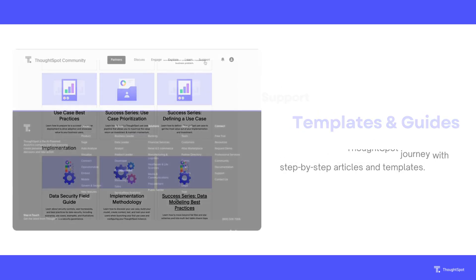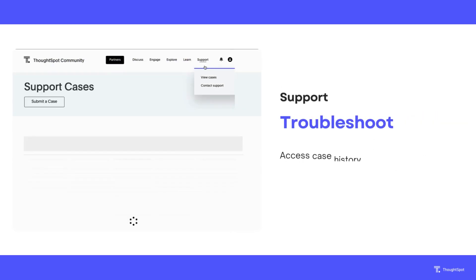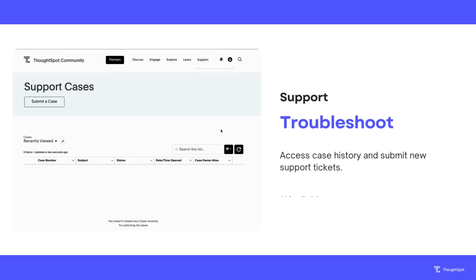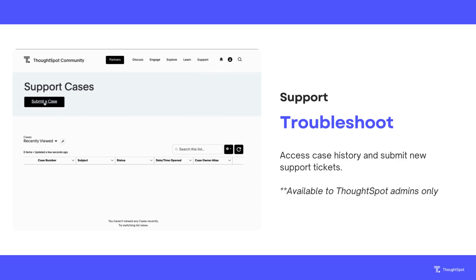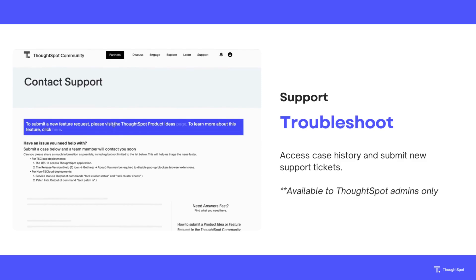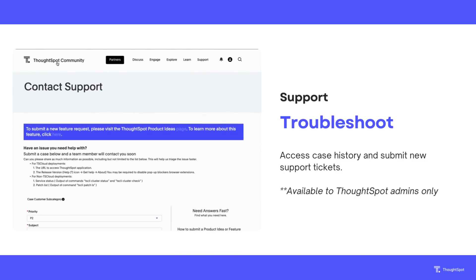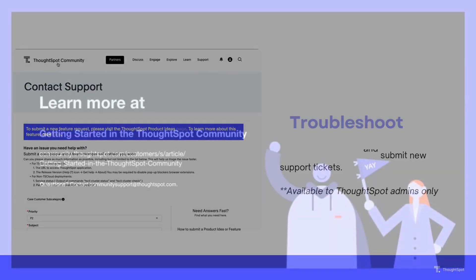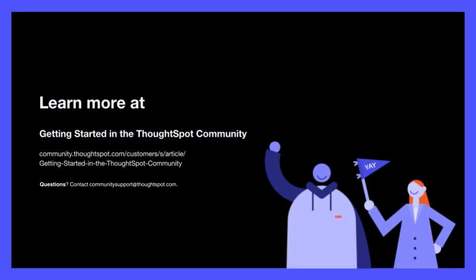If you're a ThoughtSpot customer with access to support, you can locate your support case history under the Support tab and submit new tickets. That concludes our tutorial on navigating the ThoughtSpot community site. We hope that you found this video helpful in getting started. Happy exploring!